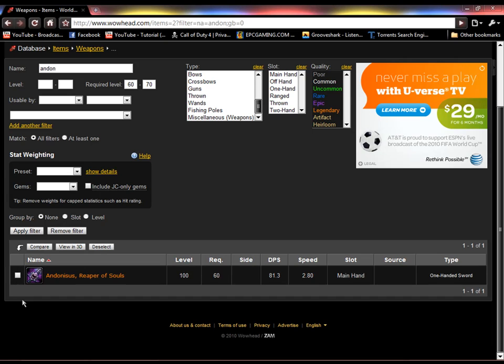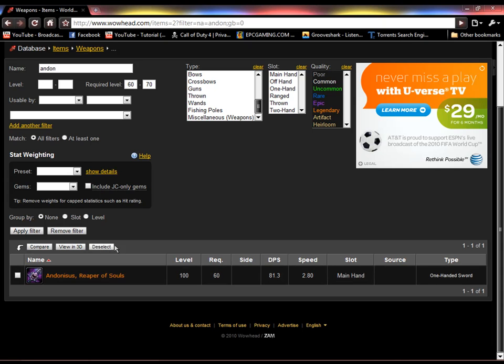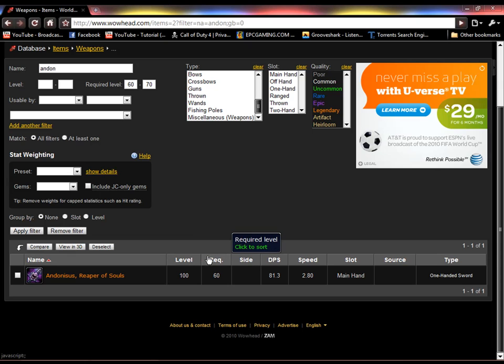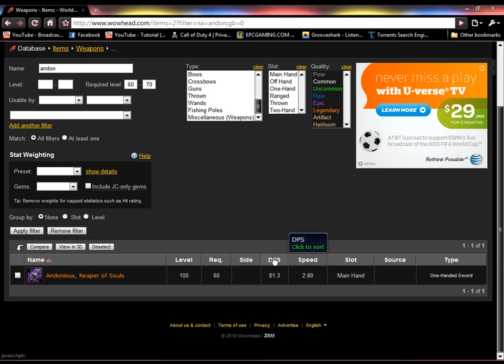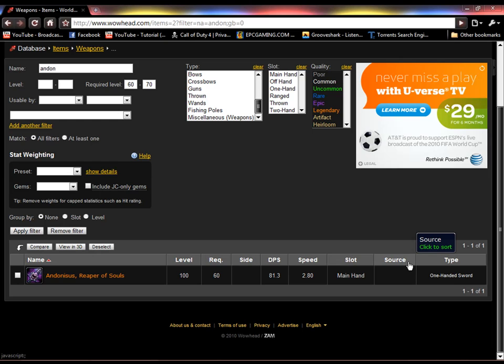Over here, you can check it, which I'll explain these three later. Basically, it's just comparing items, view in 3D, and deselect. Then, there's the item level. Then, there's required level to hold it. Then, the side Alliance or Horde. The Alliance is like a shield. The Horde is like a little circle. And damage per second, the speed of the weapon, and the slot it goes into. And source.